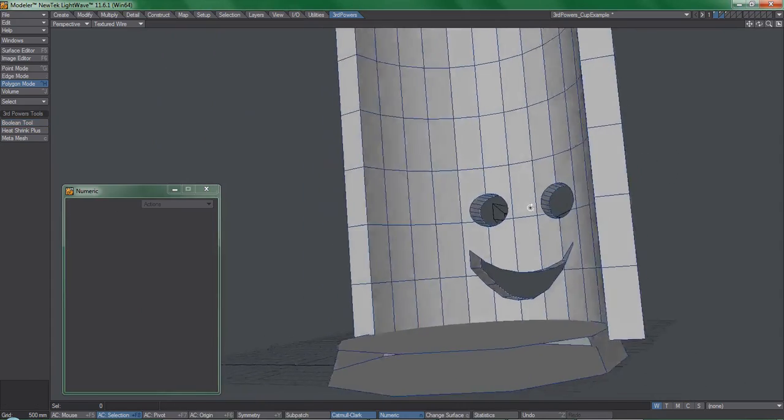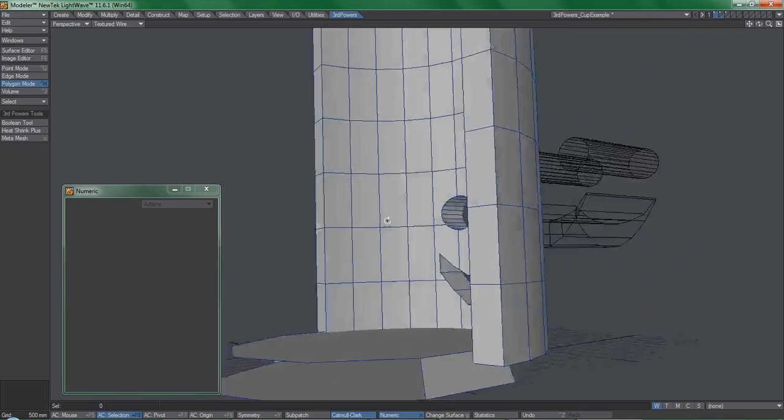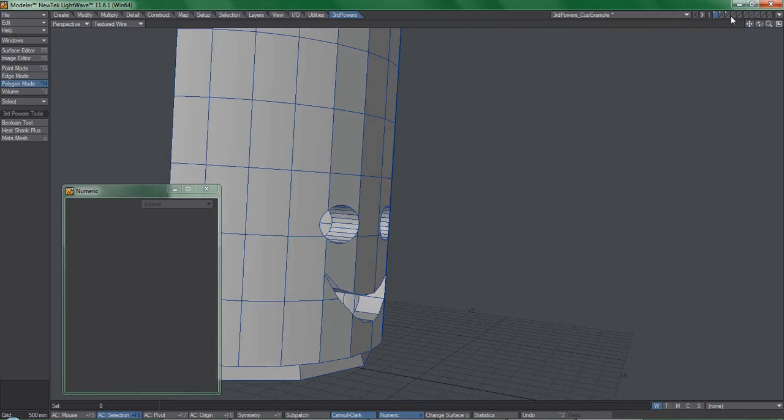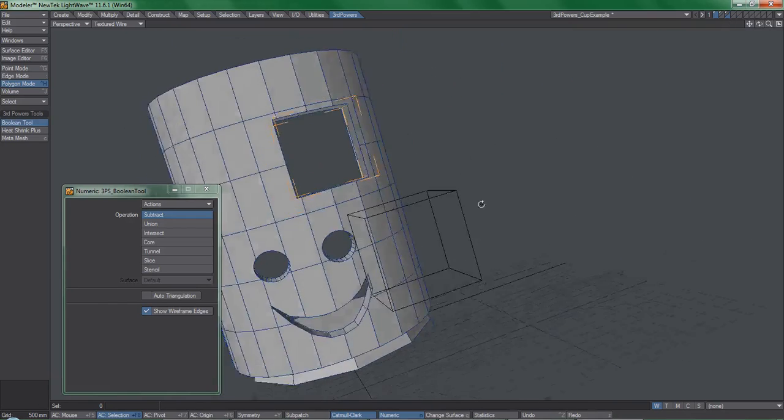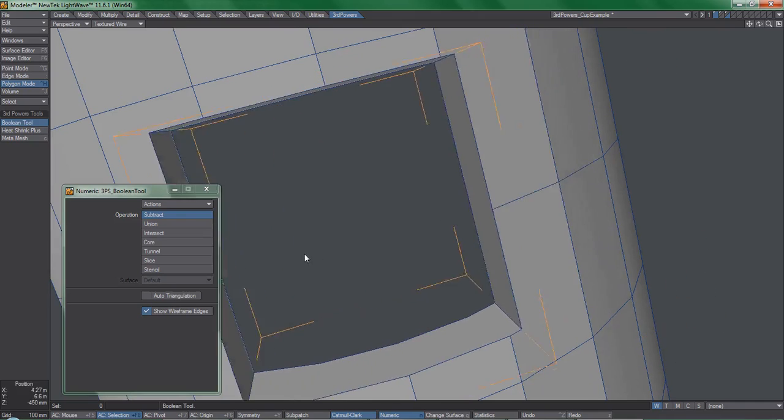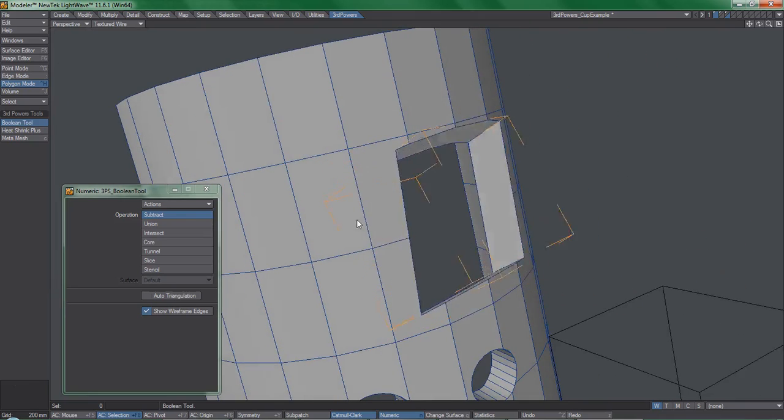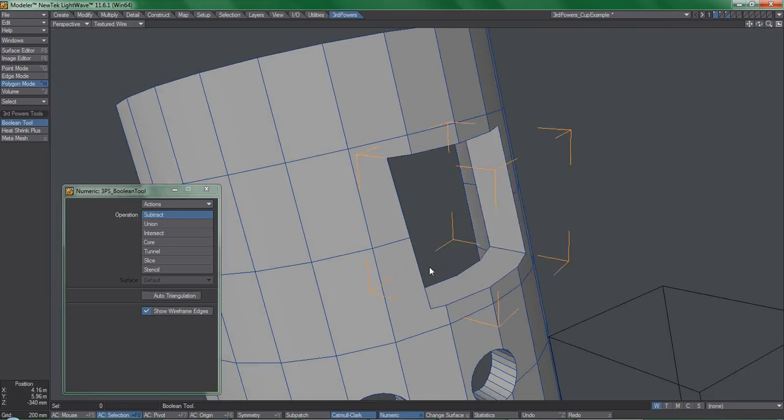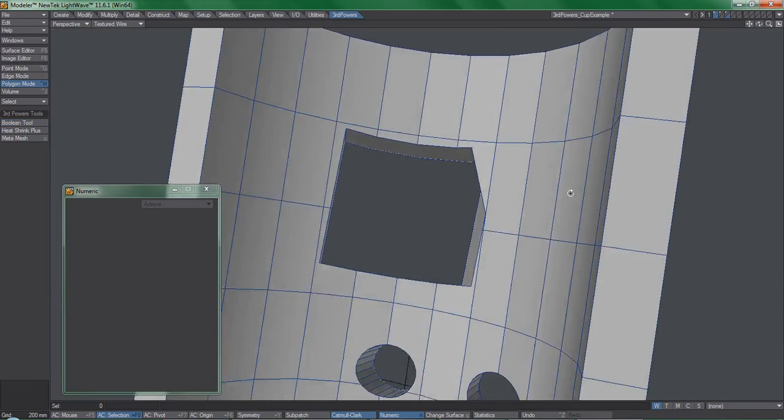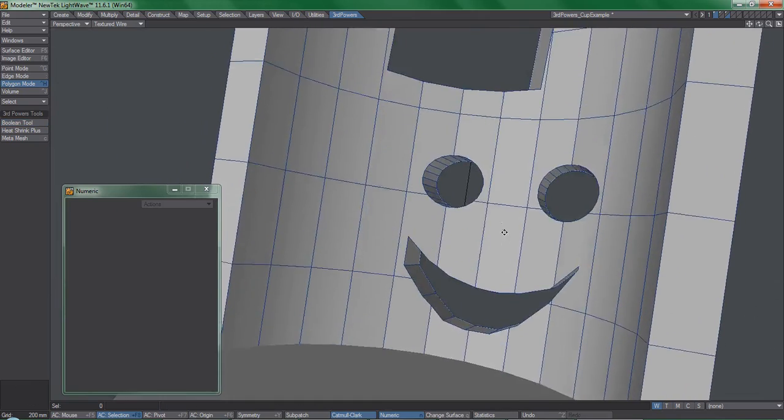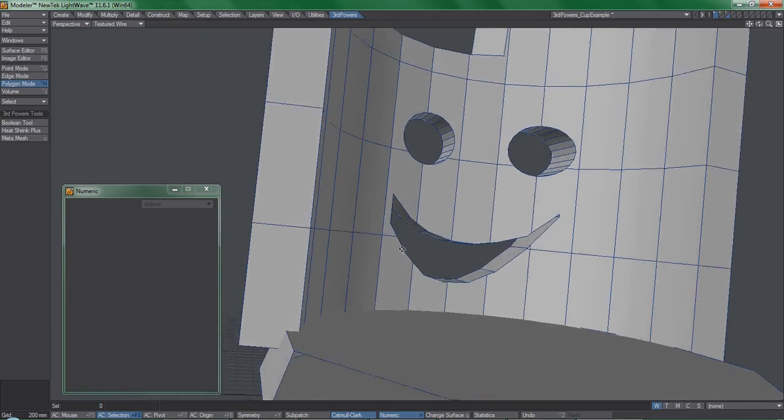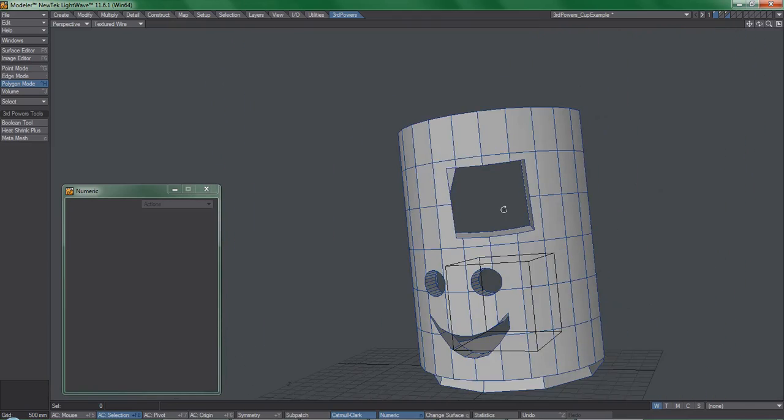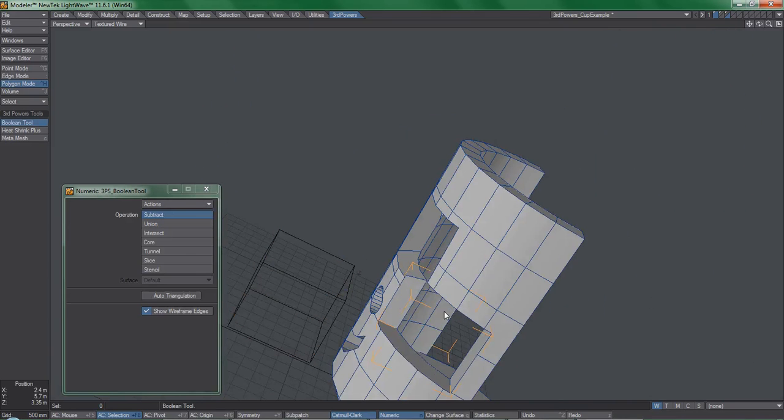interactively onto anything in the foreground layer. The main difference here is that the Boolean tool can produce cleaner results suitable for non-organic models, product visualization, and other places where MetaMesh may not operate as well performing similar functions. In this example, I cut out a bunch of holes into this cup, and I can also cut out openings to other such things using this tool. In general, think of it as Boolean on steroids.